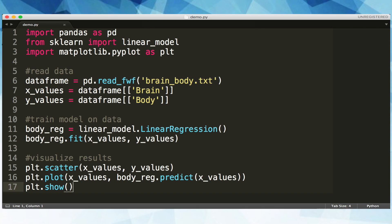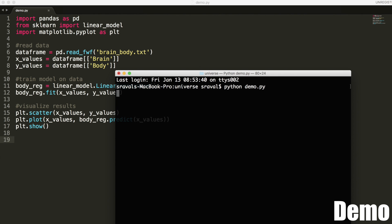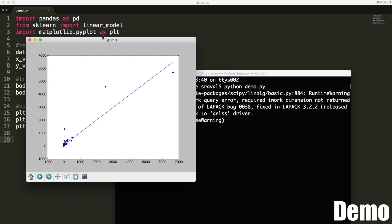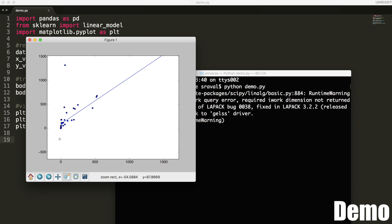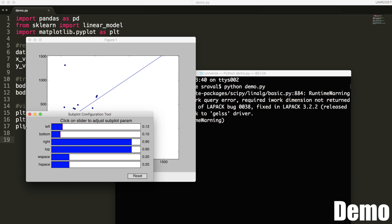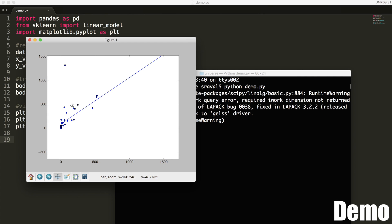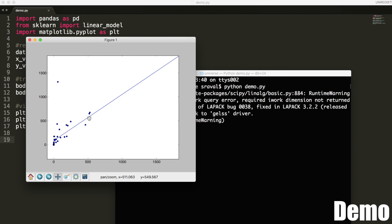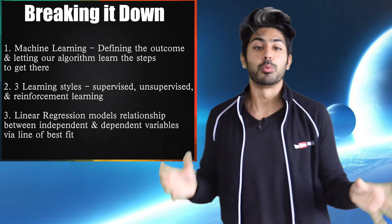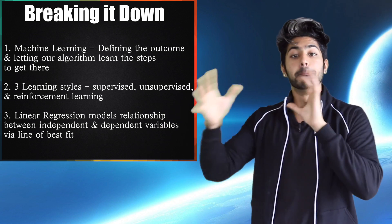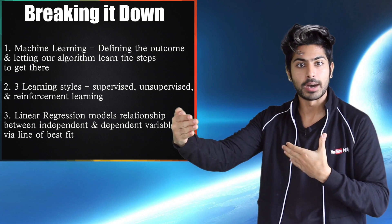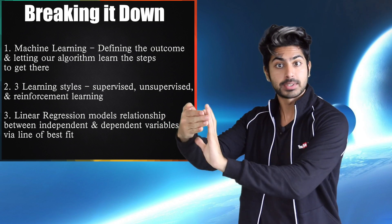Let's go ahead and run this code in the terminal. Our scatter plot appears with all our data points mapped out. The x-axis represents brain weights and the y-axis represents body weights. Our regression line seems to fit most of the data pretty well, and there's a very strong correlation between brain weight and body weight. As we move along the line, given any brain weight we can predict the associated body weight. So to break it down: while traditional programming is about defining the steps to reach an outcome, machine learning is about defining the outcome and letting our program learn the steps to get there.